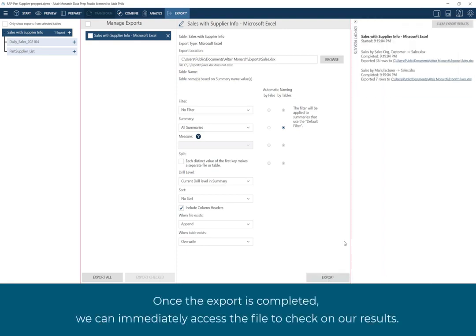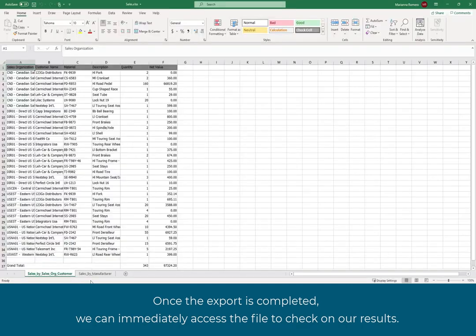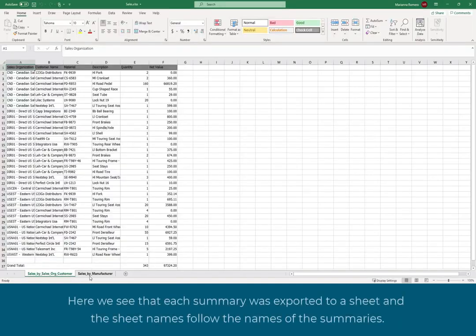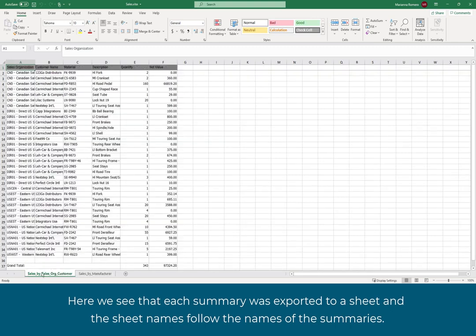Once the export is completed, we can immediately access the file to check on our results. Here we see that each summary was exported to a sheet, and the sheet names follow the names of the summaries.